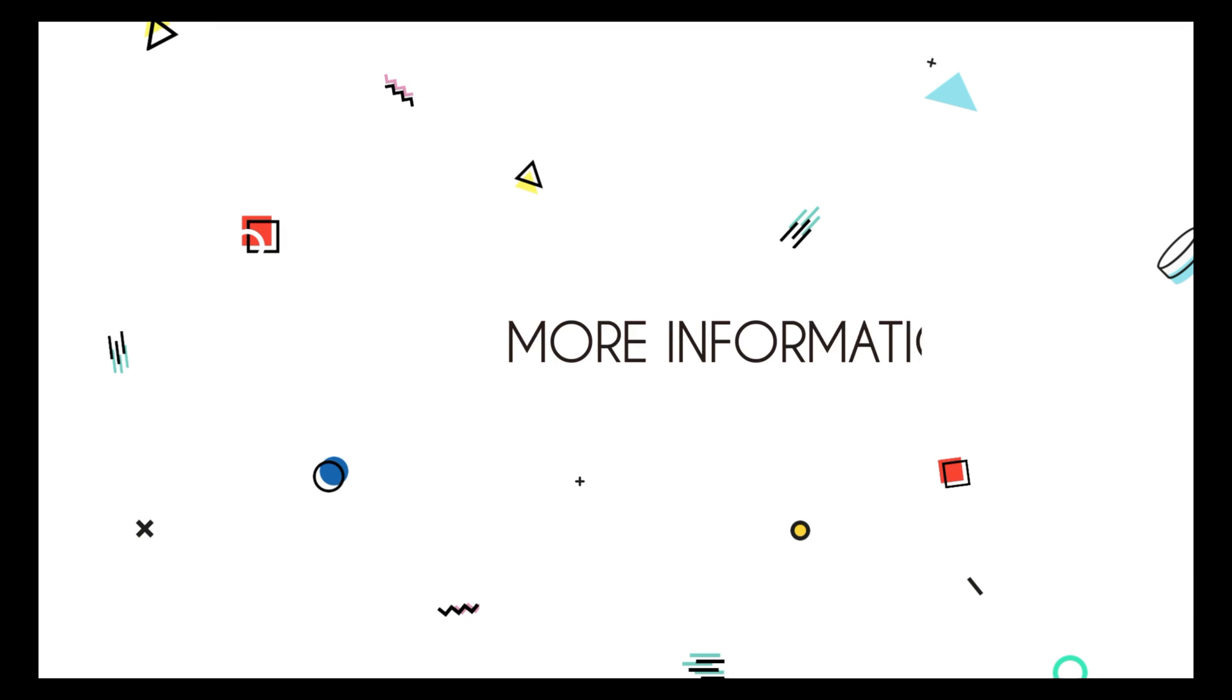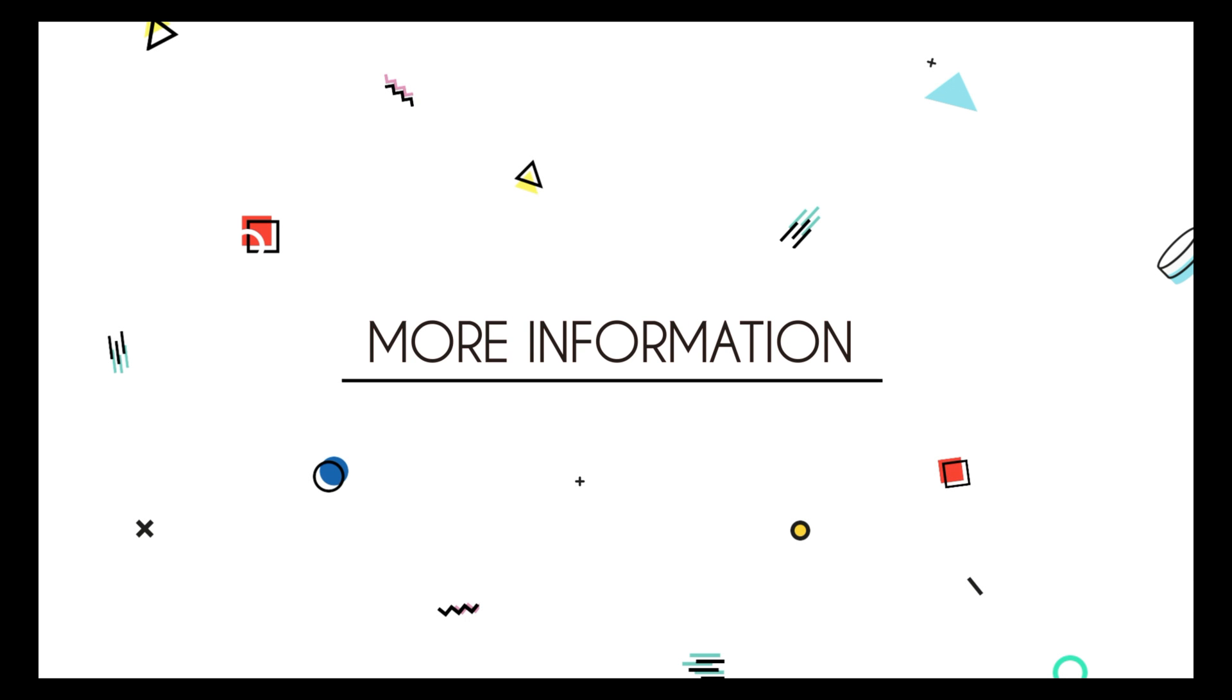I hope you enjoyed this tutorial. For more information, log on to www.themexpert.com/docs/quixx.